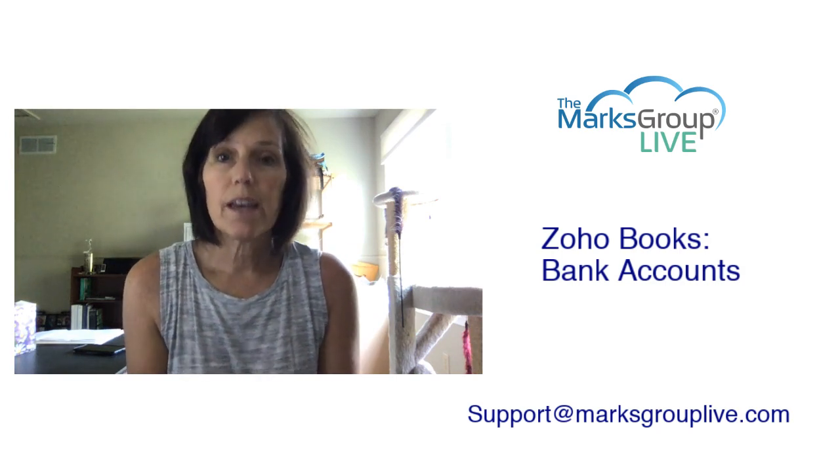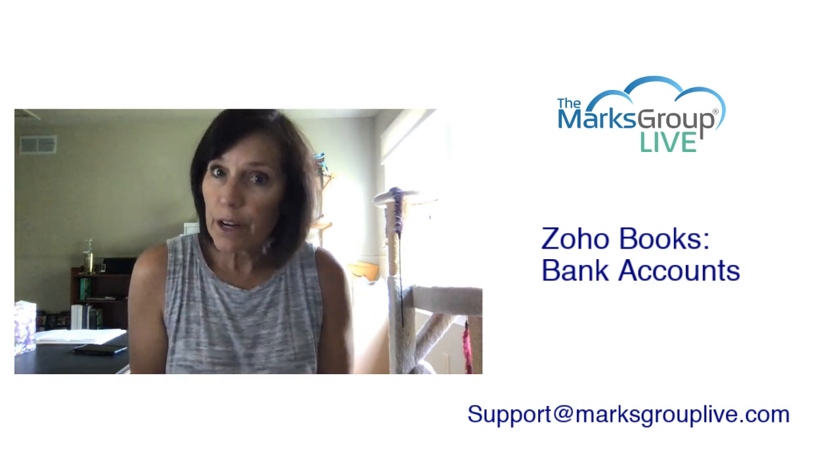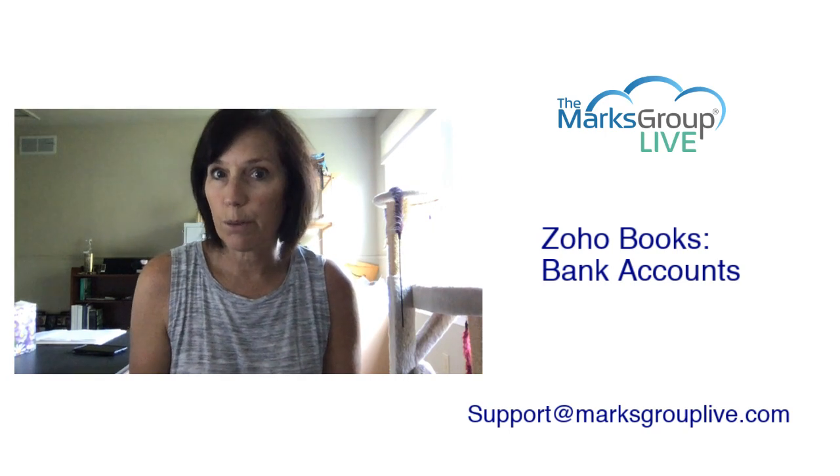Hey everyone, it's Suzanne. In this short video we are going to be reviewing Zoho Books and how to integrate your bank account information into your Zoho Books.